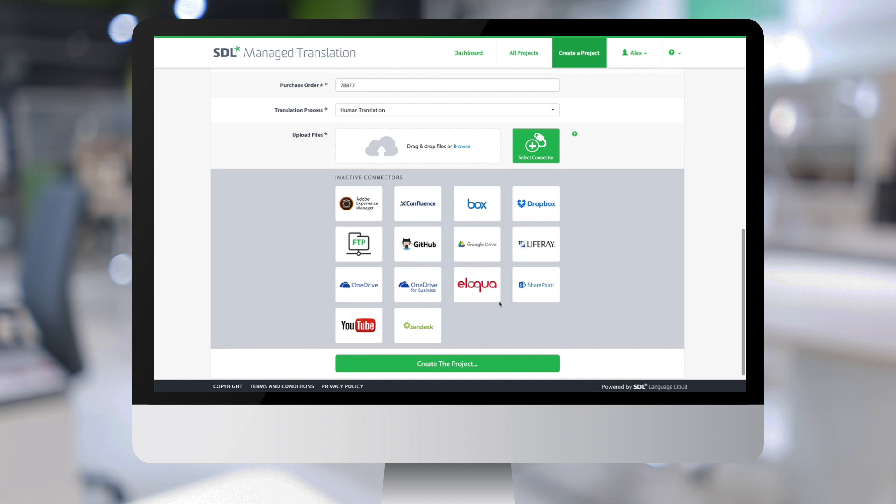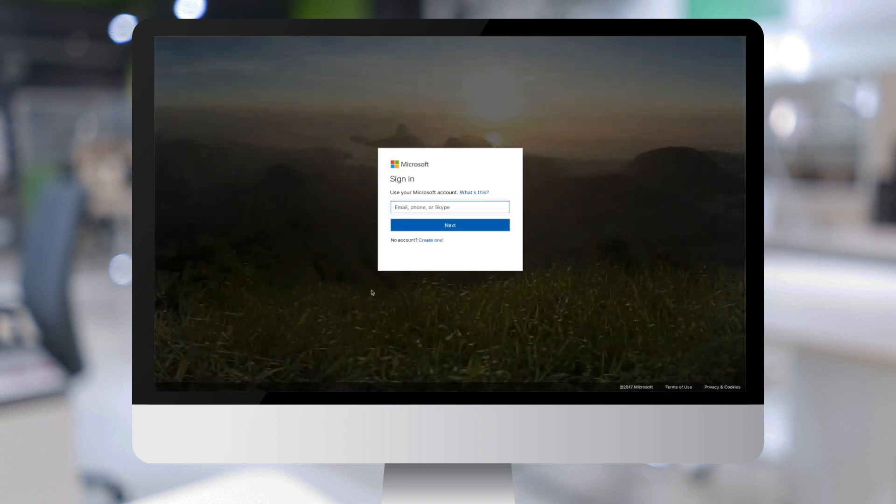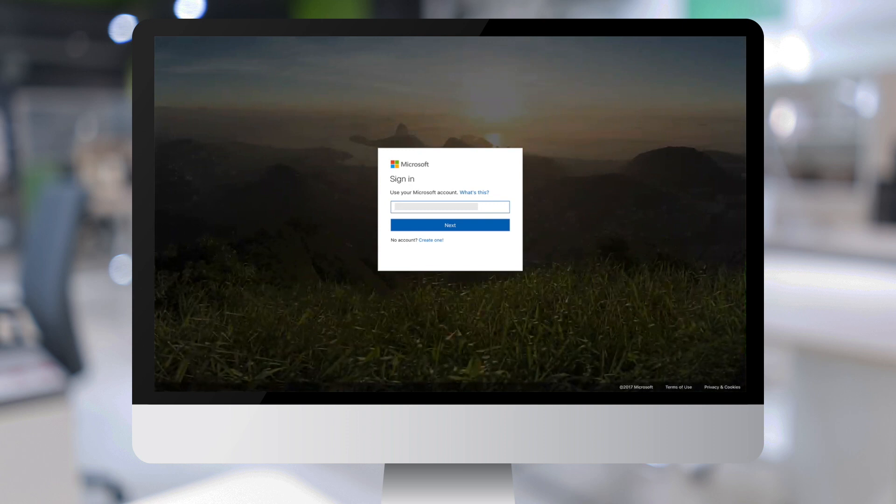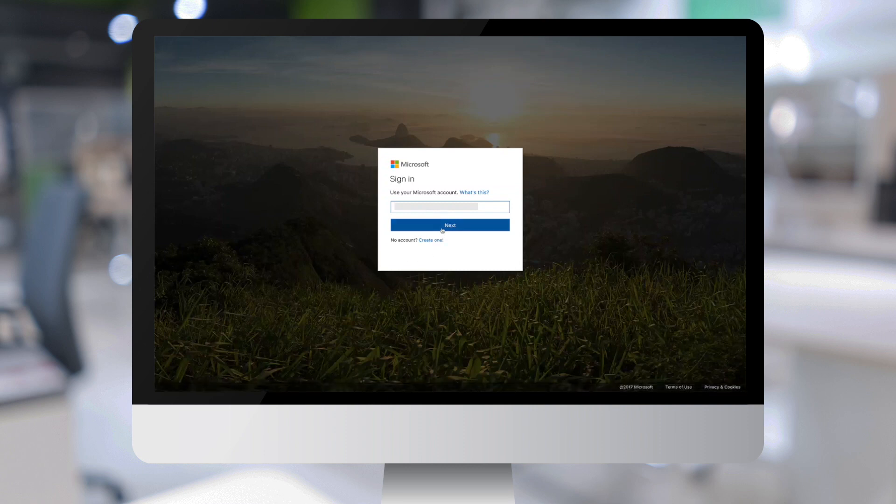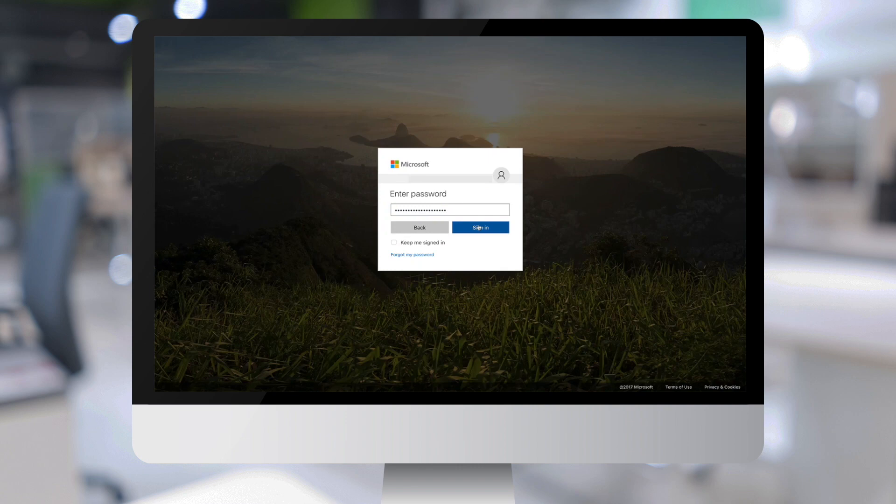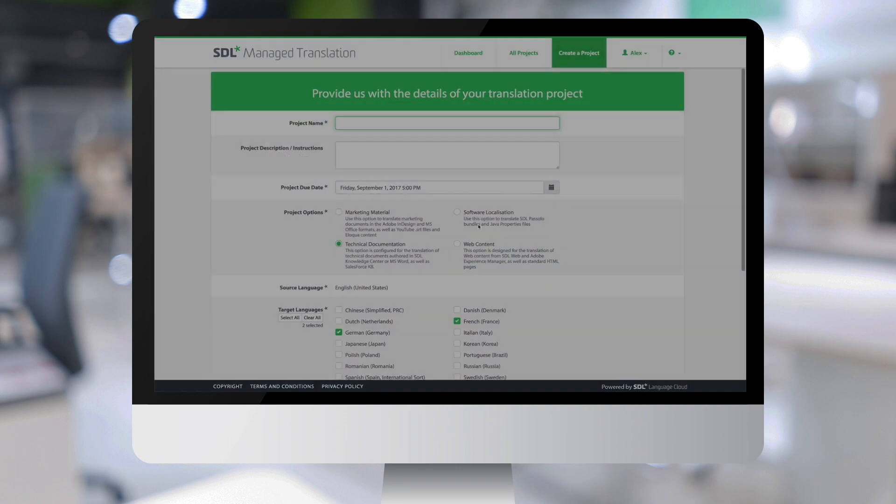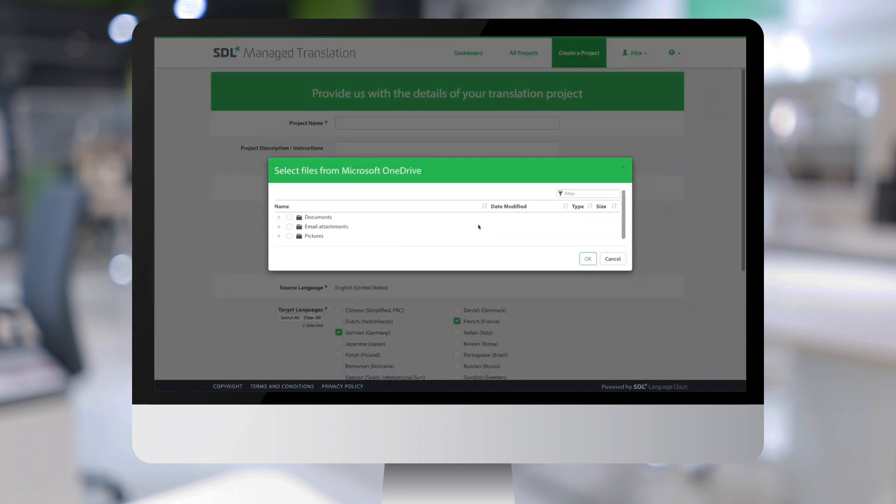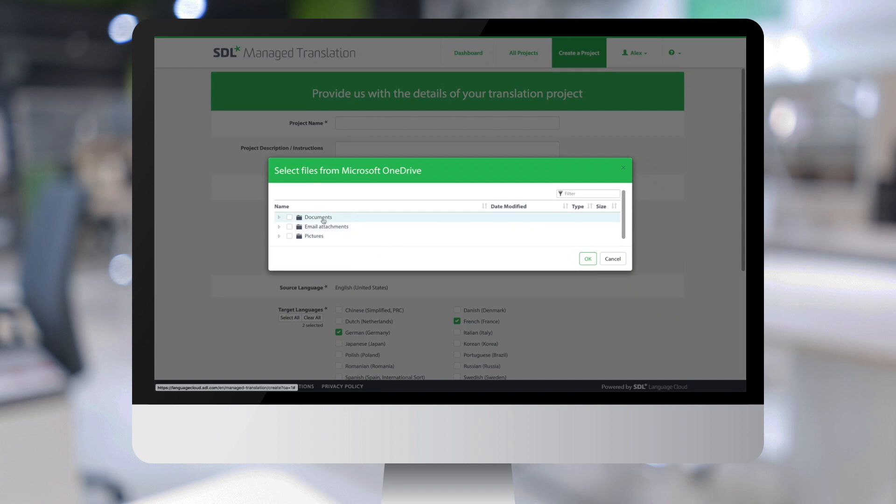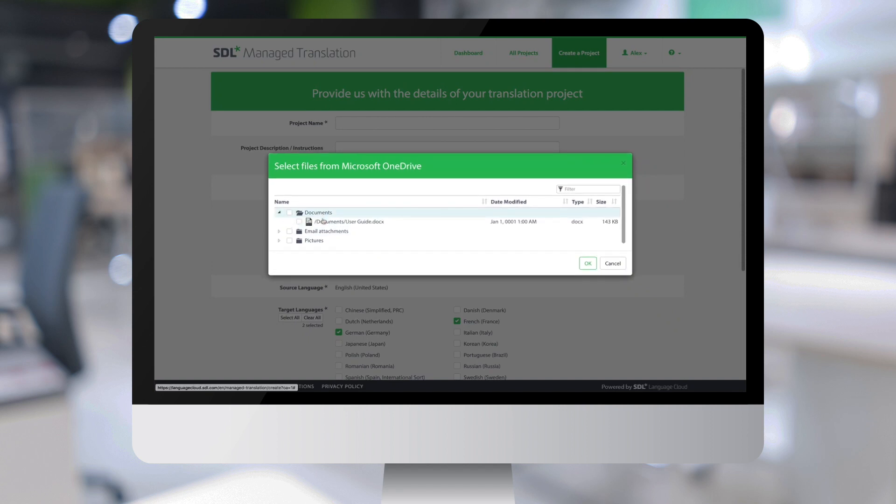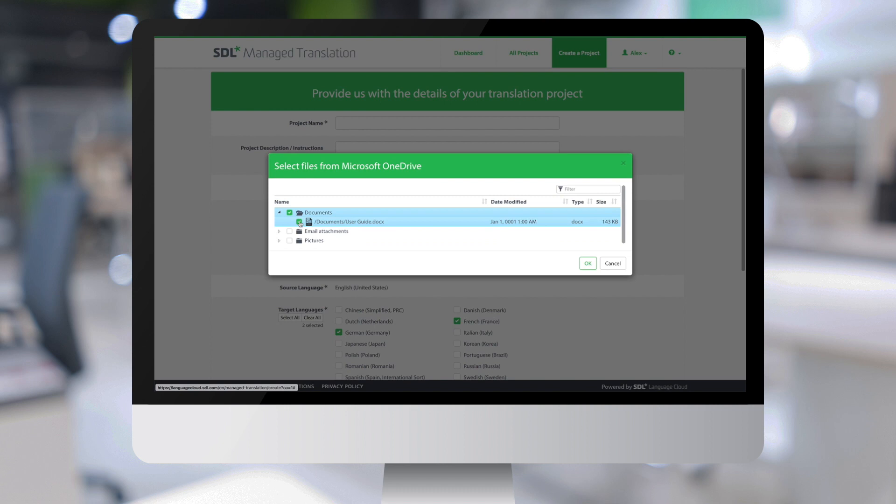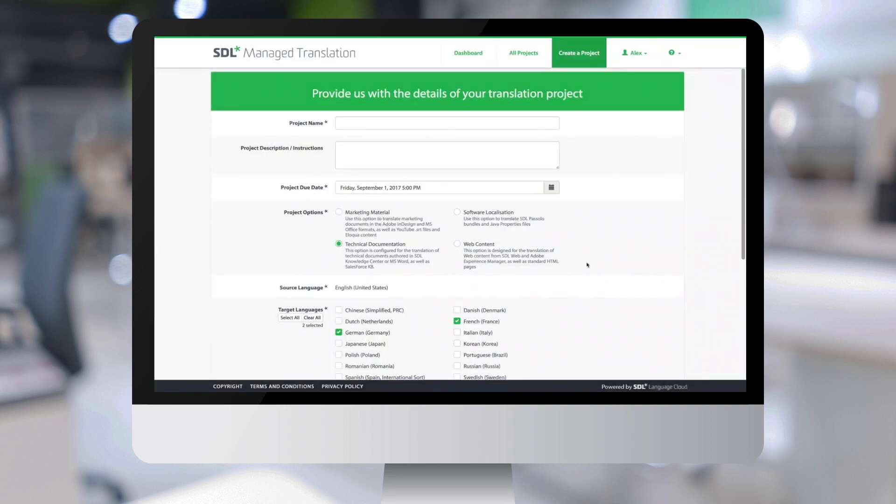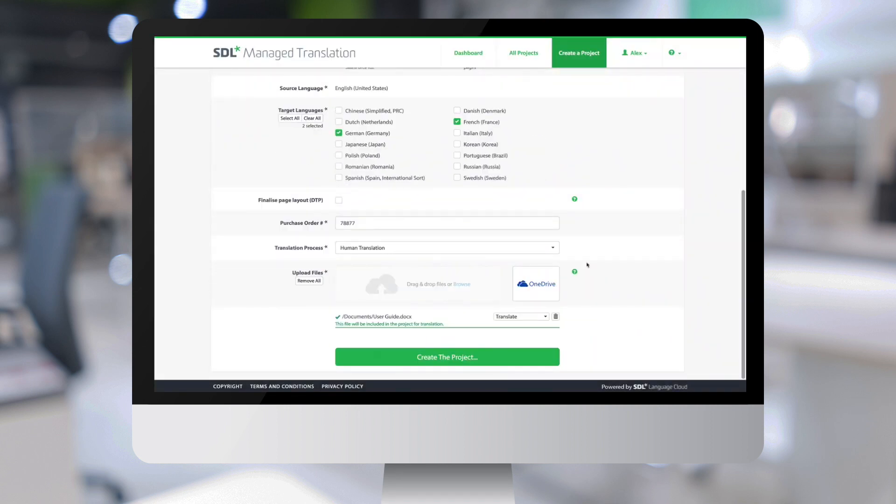In order to use a connector, you first need to authenticate once with the service. Like this. And then you have the ability to browse the corresponding content repository. In this case, I can go to my Documents folder and select the file I want translated. And when I click on OK, the file is uploaded to SDL Managed Translation.